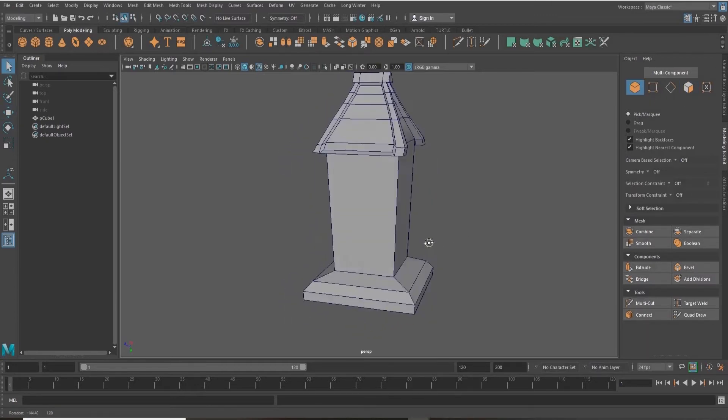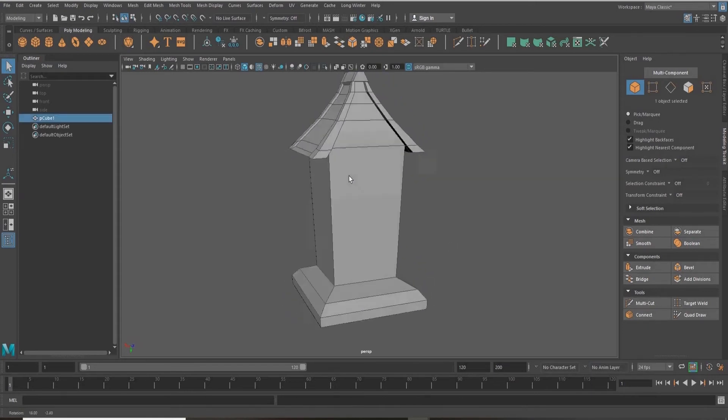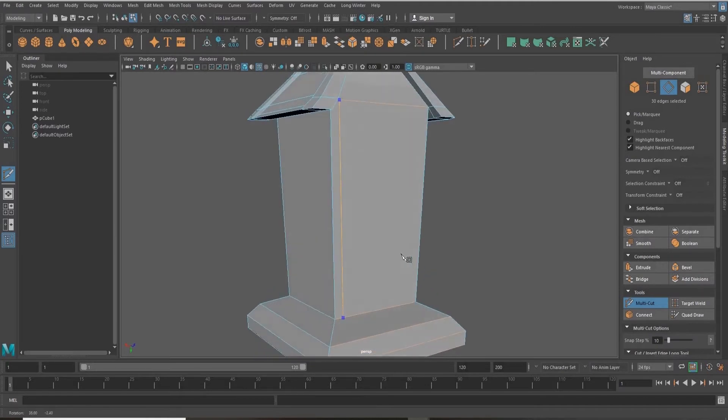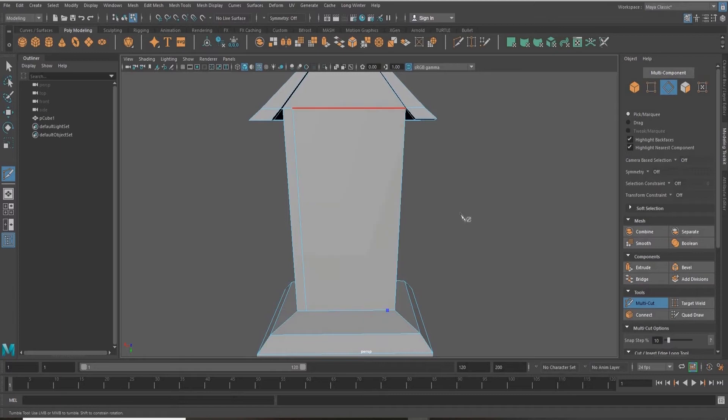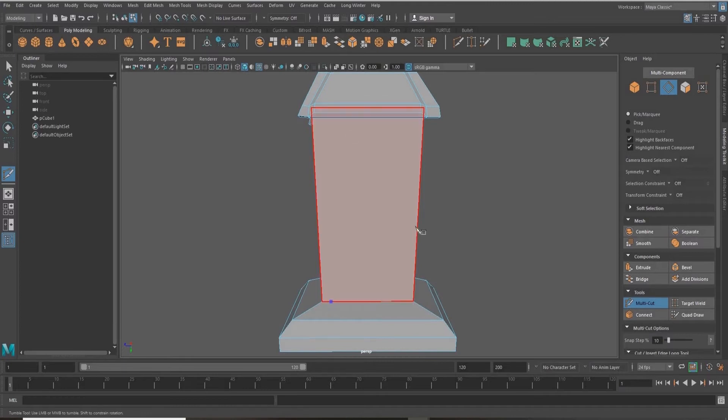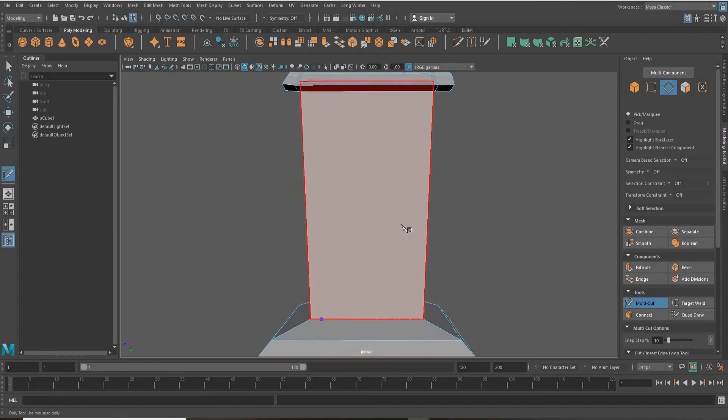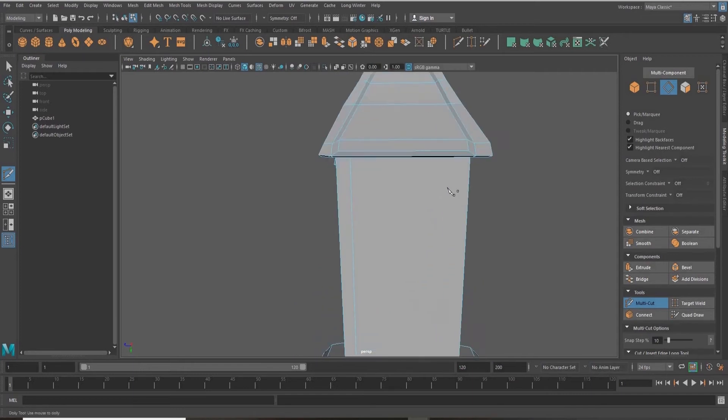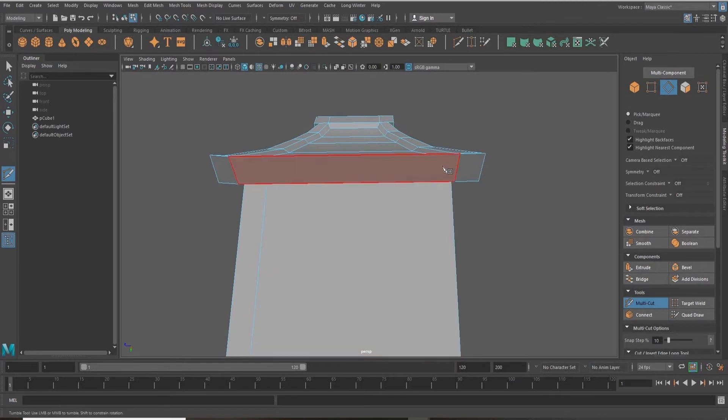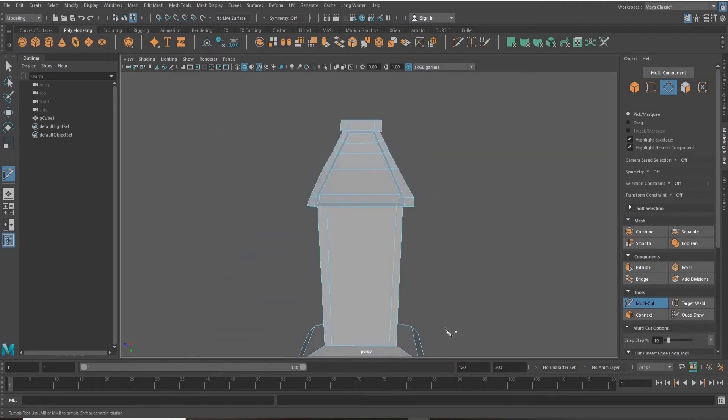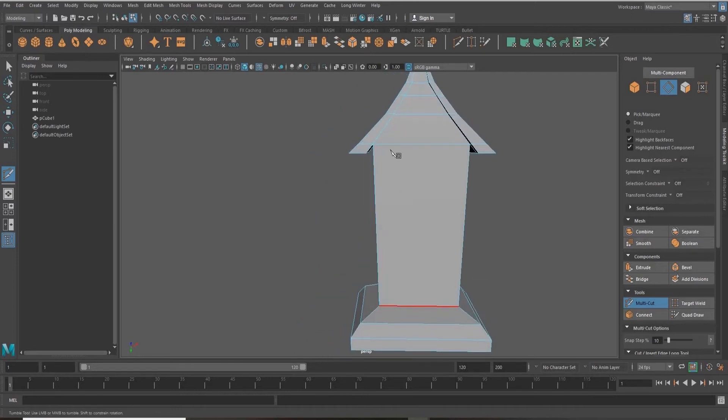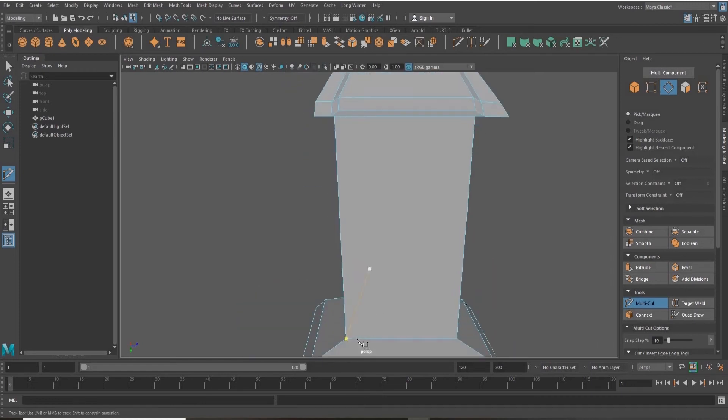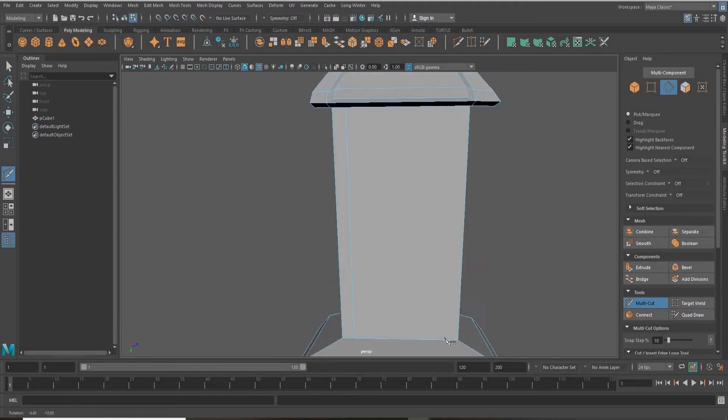Next we're going to create some edges along the sides of our house here. So I'm going into my modeling toolkit on the right hand side and selecting the multi-cut tool. I'm making point number one and then point number two, then hitting enter to confirm that line. The multi-cut tool is useful for creating custom edge loops between faces, vertices or edges. Making sure that I get all of the sides here.